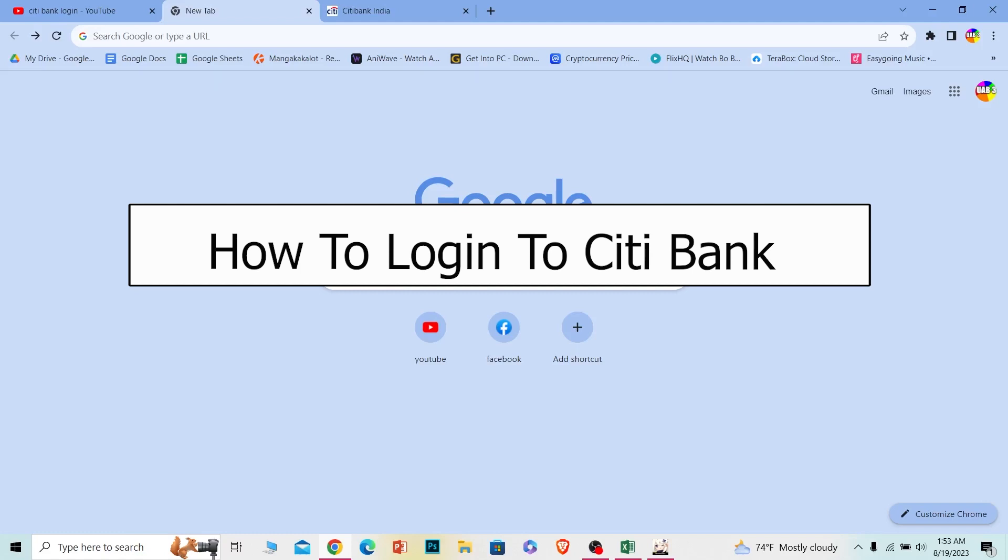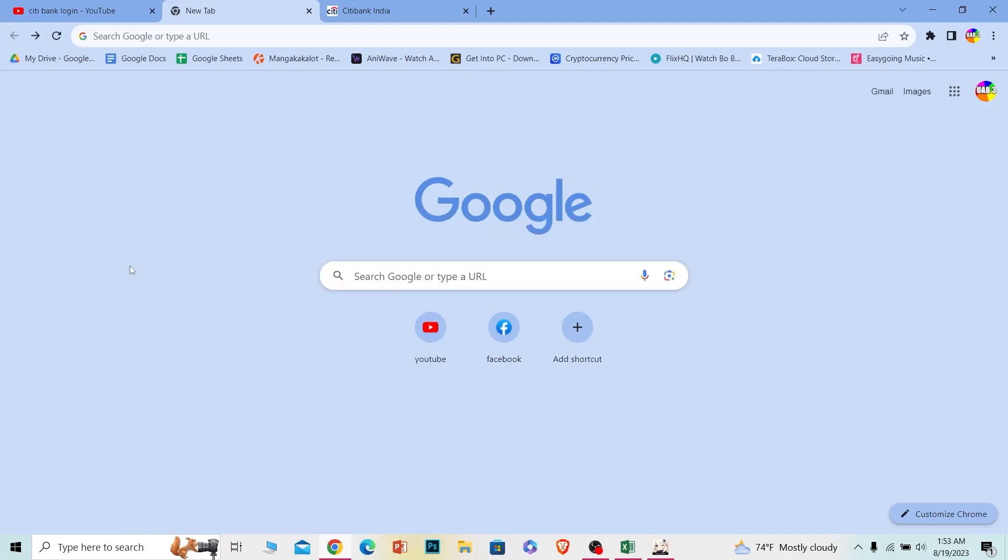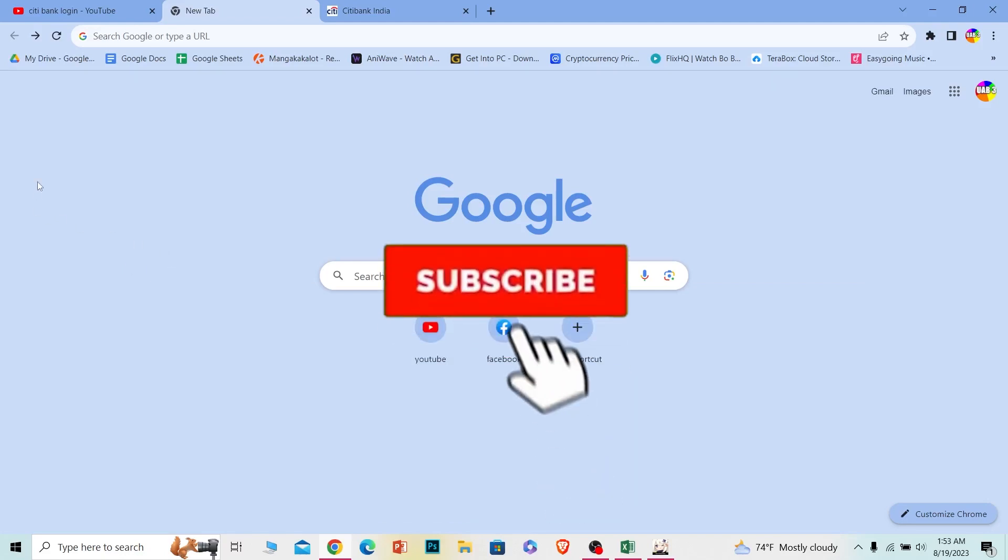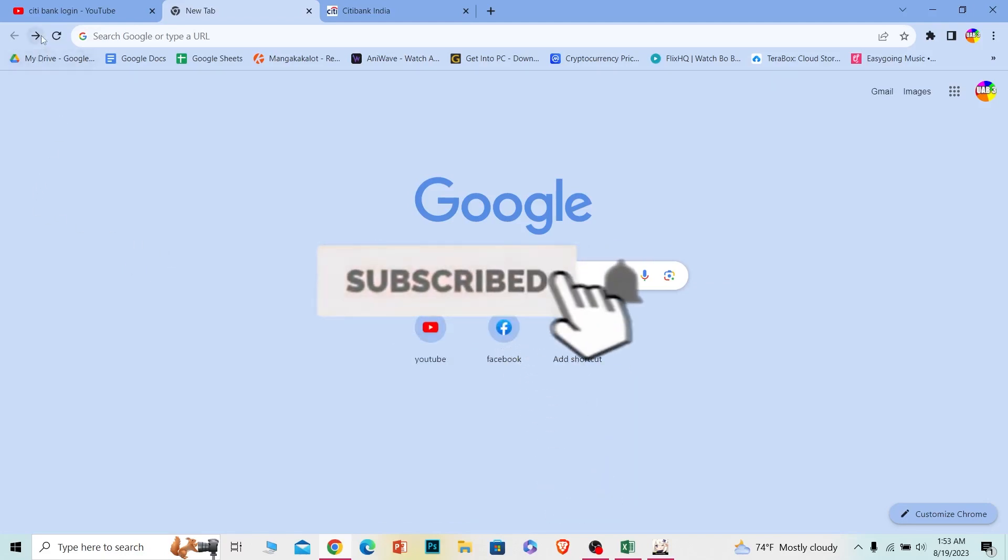And before I show you the steps, if you guys are new to our channel One to Step, hit the subscribe to our channel and let's move on.